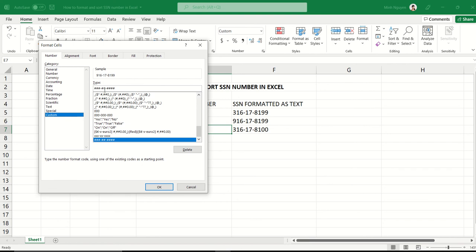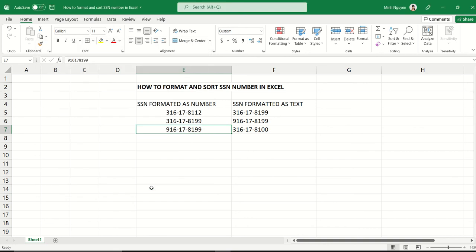dash, two hashtags, dash, four hashtags. Excel will understand and return the correct format that we want. Excel will still treat it as a number, and we can sort and filter any way we want.